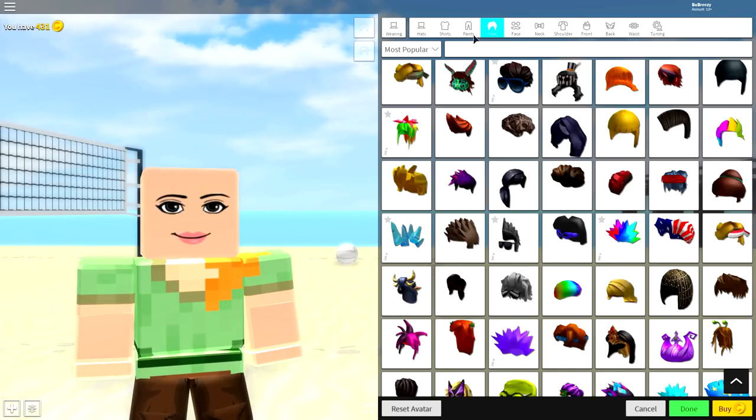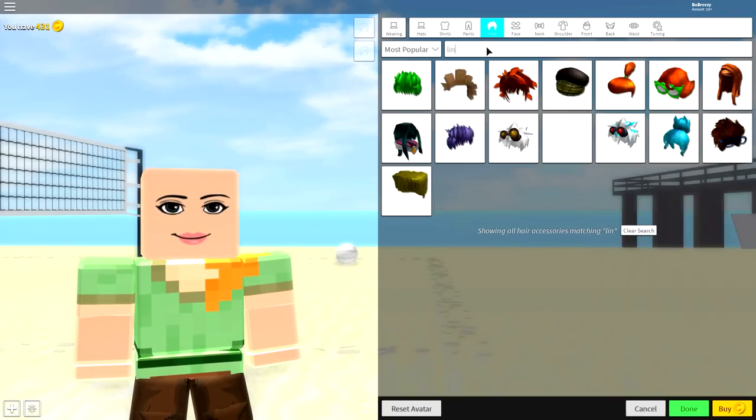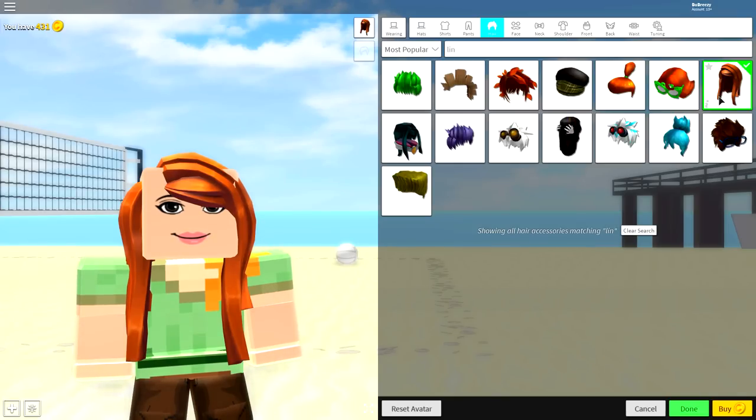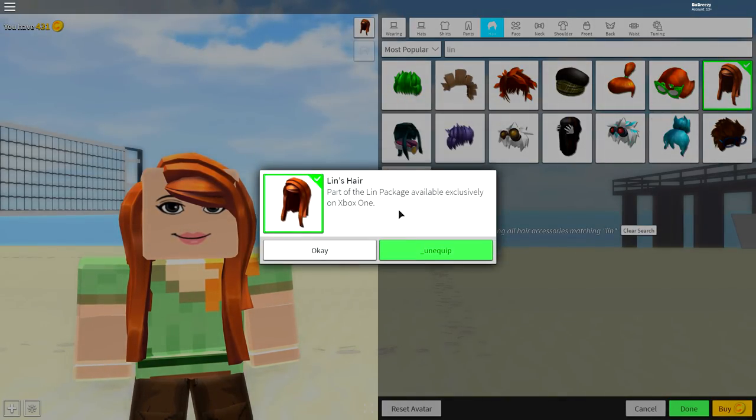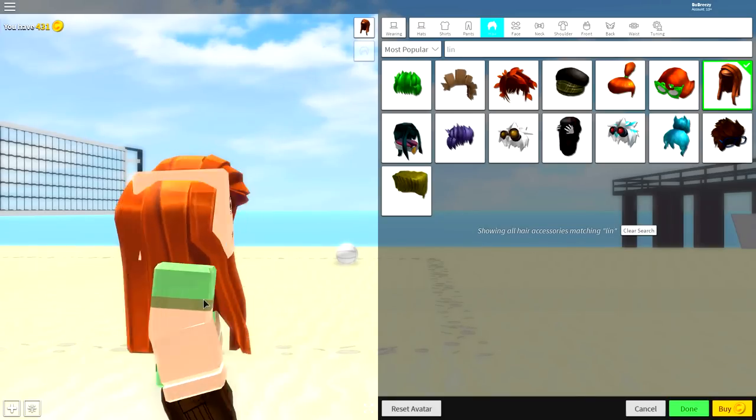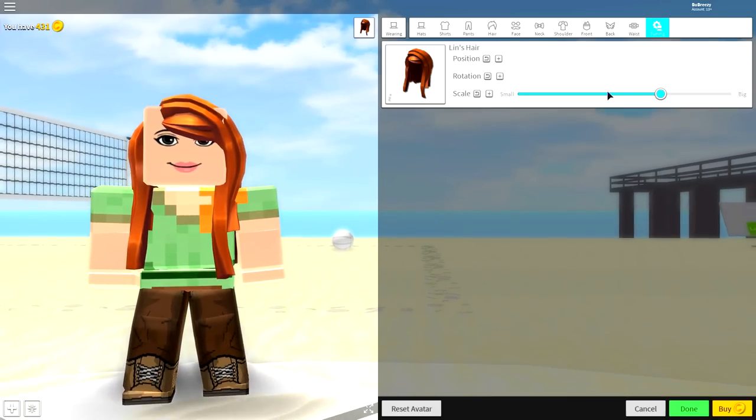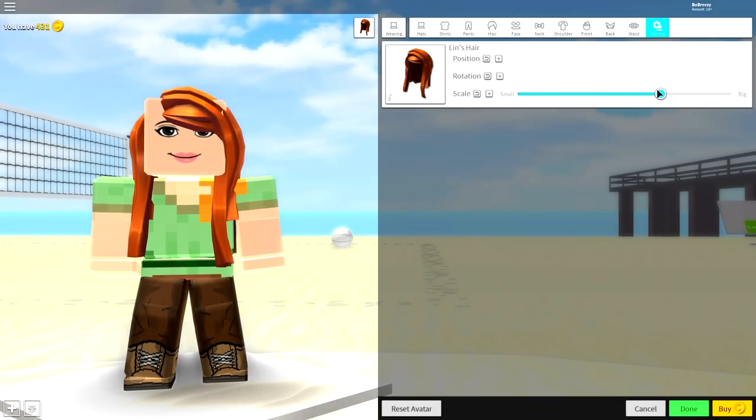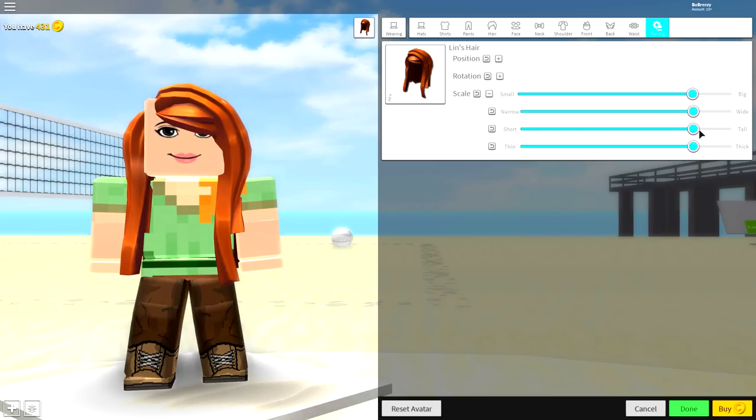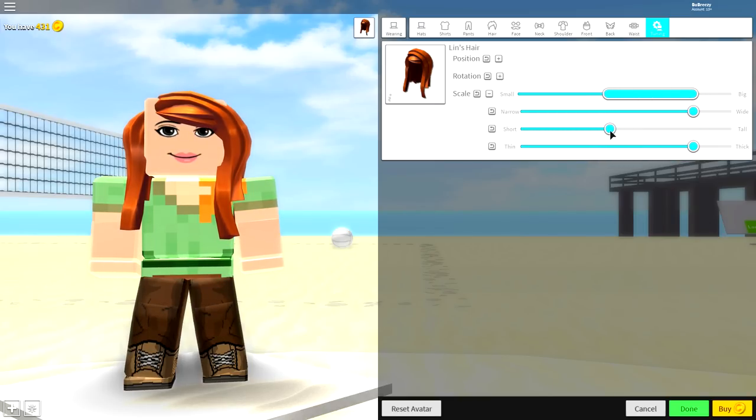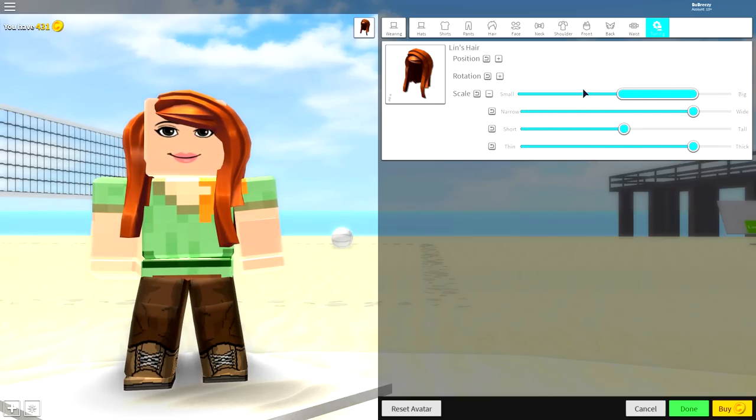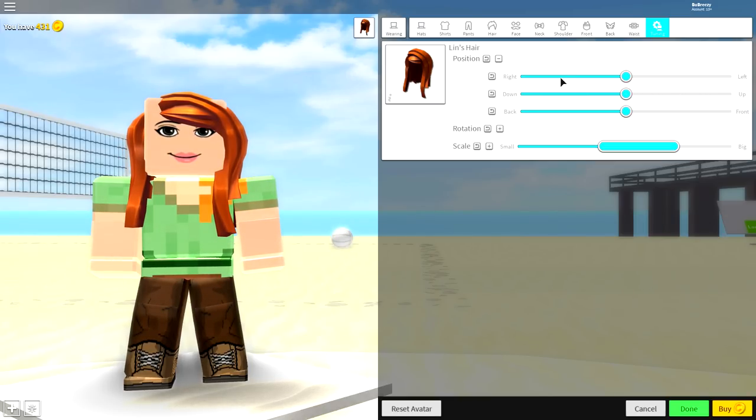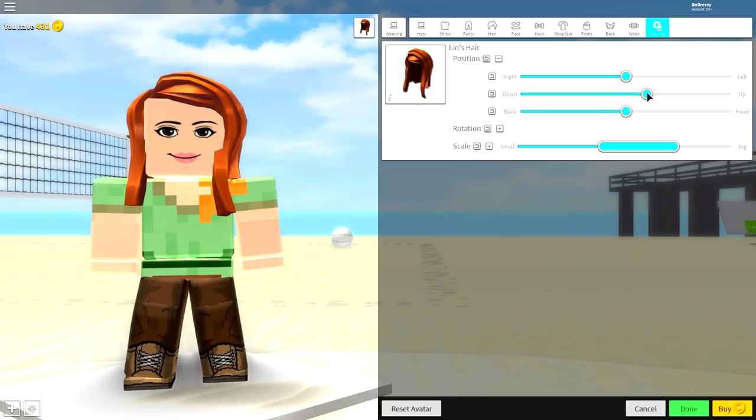No, you want to search for something called Lynn, just like that guys. And you will see on the top right here, this one is called Lynn's hair. It is literally the most Alex looking hair you can get. Come to tuning, make the scale a bit bigger, then individually open this up and make it less tall like that. Then open up the position and bring it up.